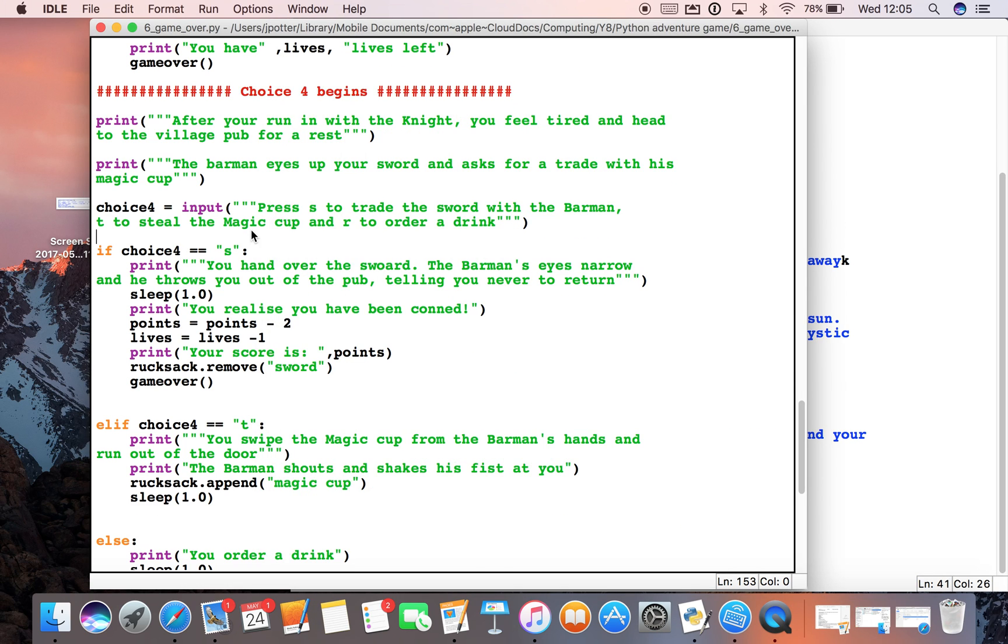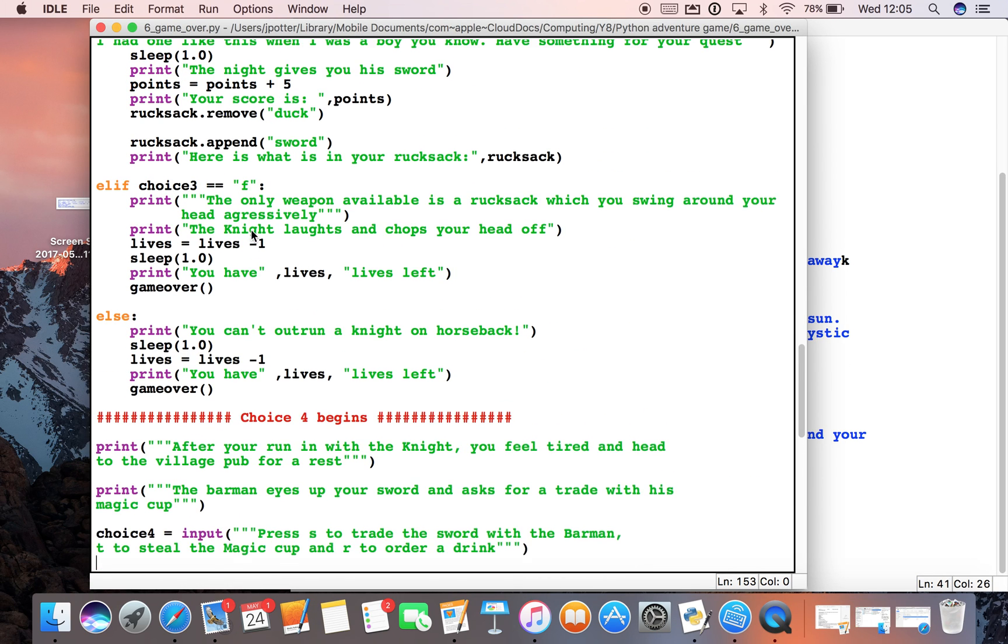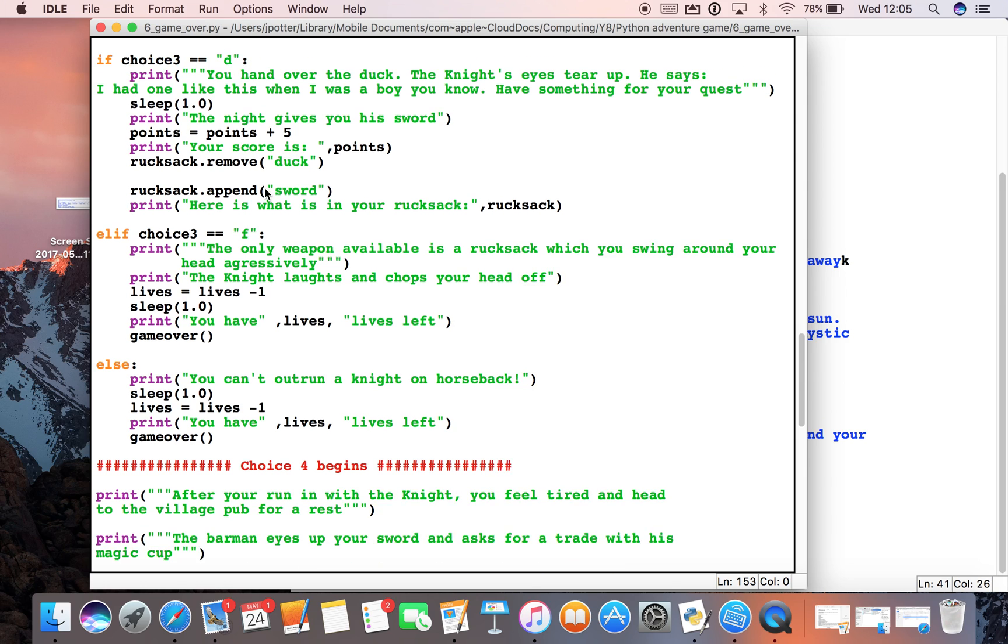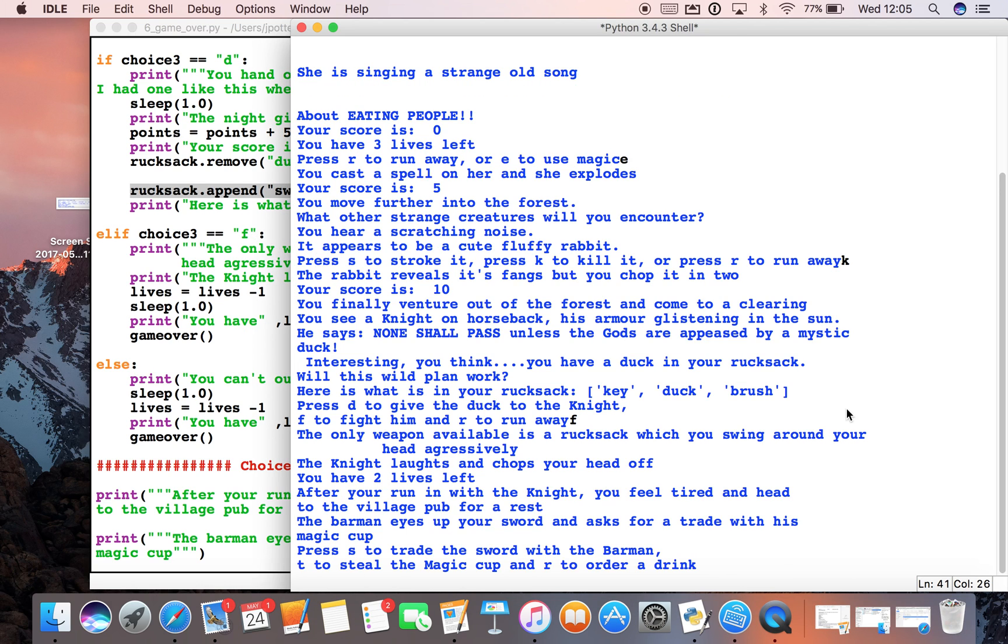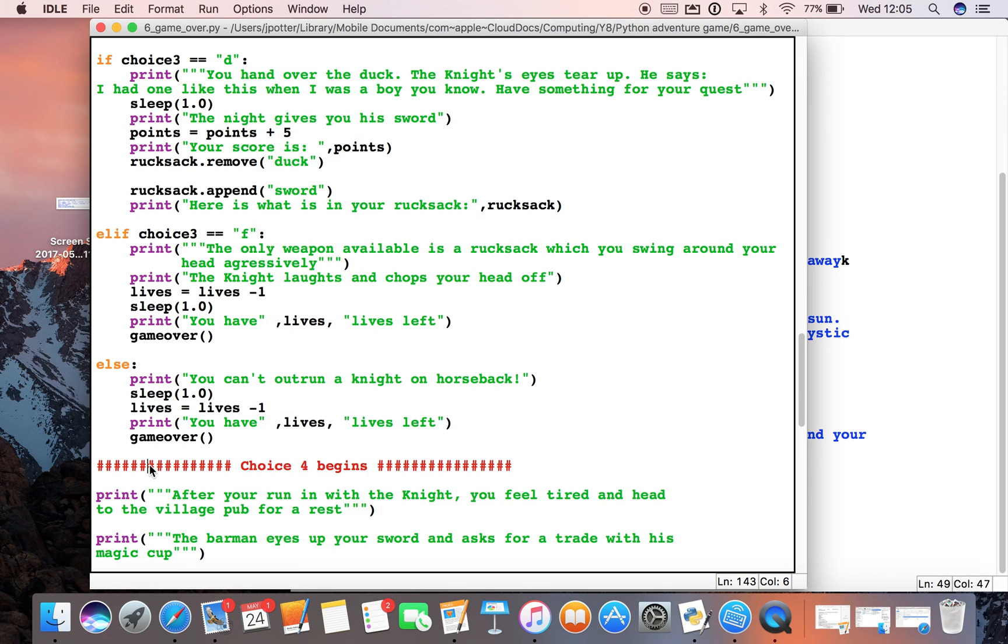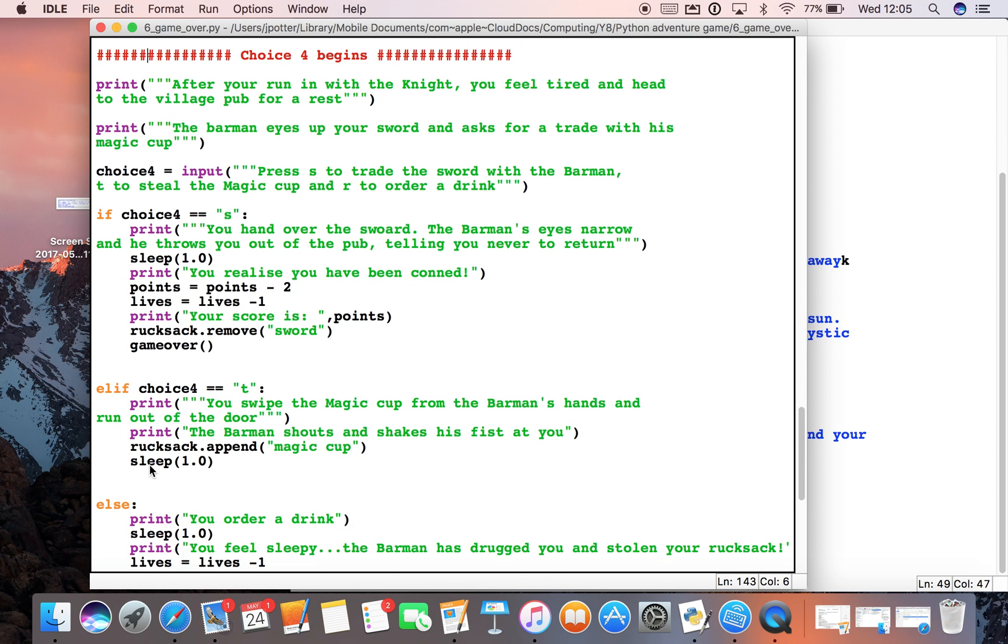Because you've seen up here, if we select D to give him the duck, we append a sword to our rucksack. If we don't do that, we don't get the sword, so the sword isn't in our rucksack.